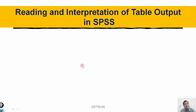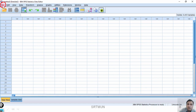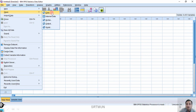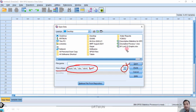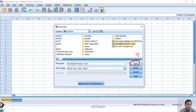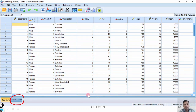Let me start with reading and interpretation of table output in SPSS. I will open my SPSS data editor. The first step is to import my data. I will go to File, click Open, then Data, and a new pop-up window appears. I will choose the appropriate file type — I will click on Excel since all my data is in an Excel file. Then all my Excel files appear, I choose the appropriate file, click Open, and then click OK on the next pop-up. My data has now been imported.